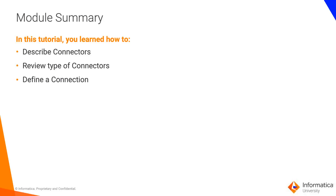In this video, you learned about connectors and connections. Please follow the subsequent videos to learn more about how to create service connectors and connections.